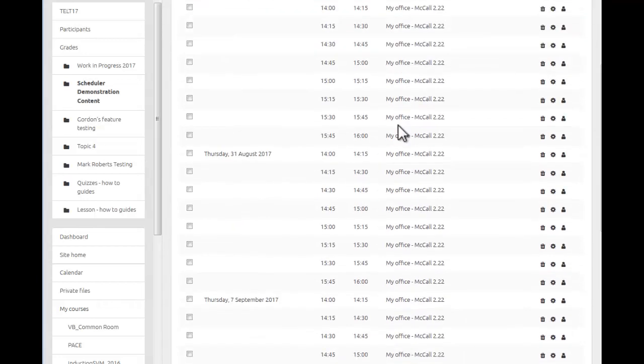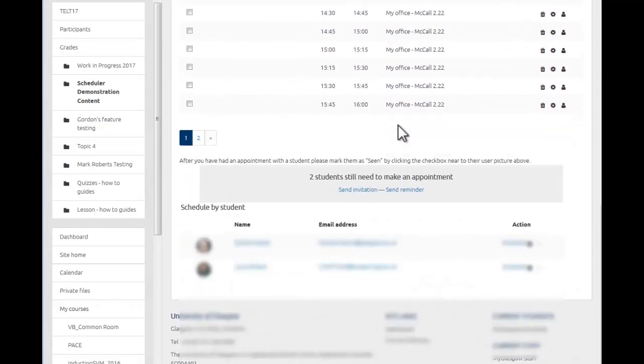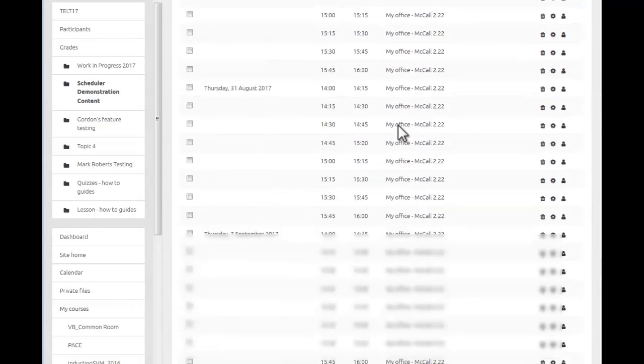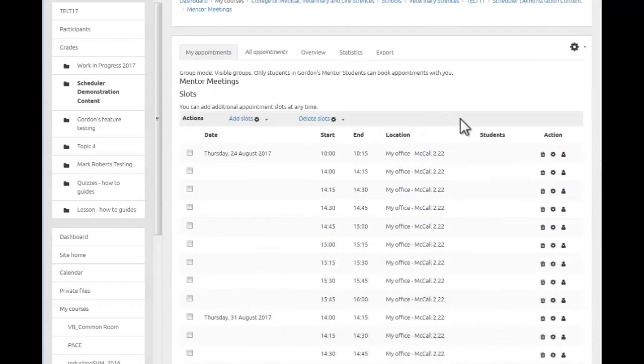Once you have had the appointment you have the options to edit the information available and you can add the confidential notes and the notes that are also visible to the student.